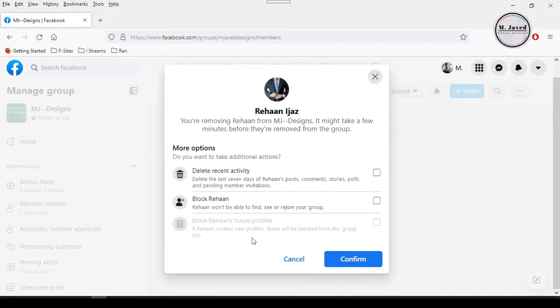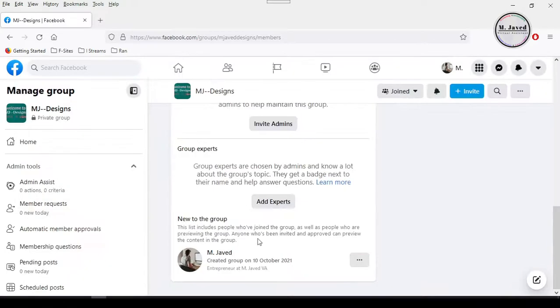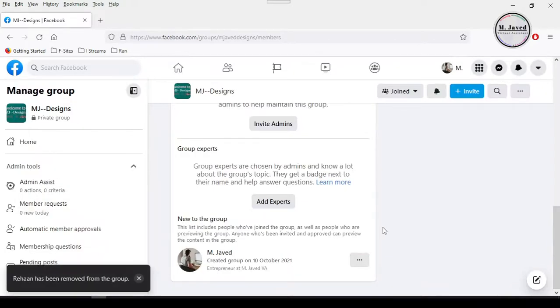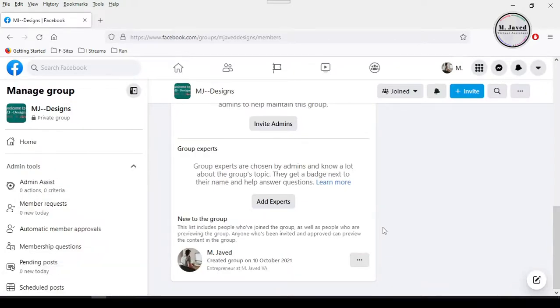Since we just want to remove this person so that we can delete our Facebook group, just click on the confirm button and it will remove this member from this group.